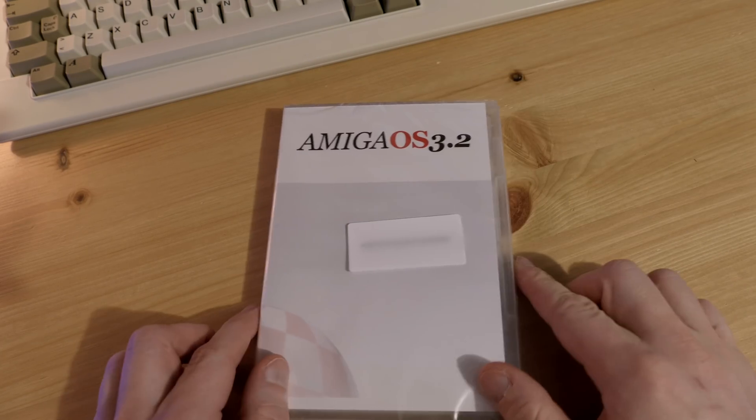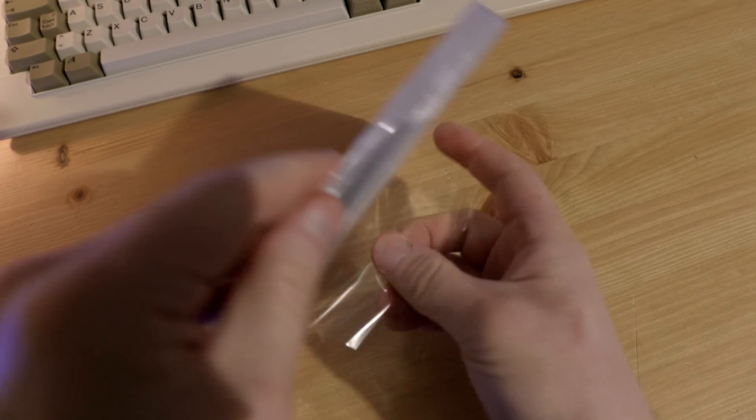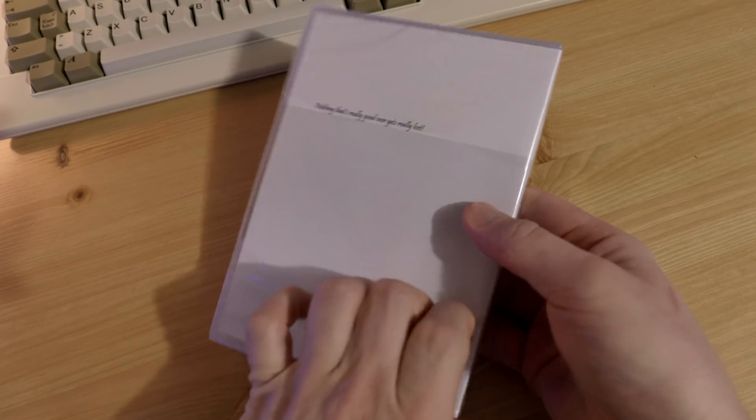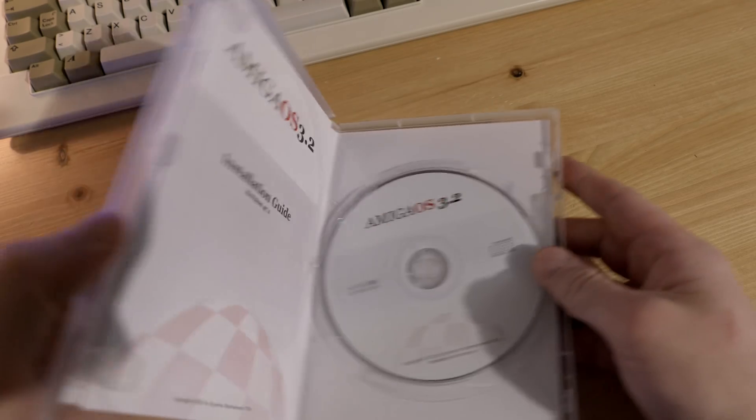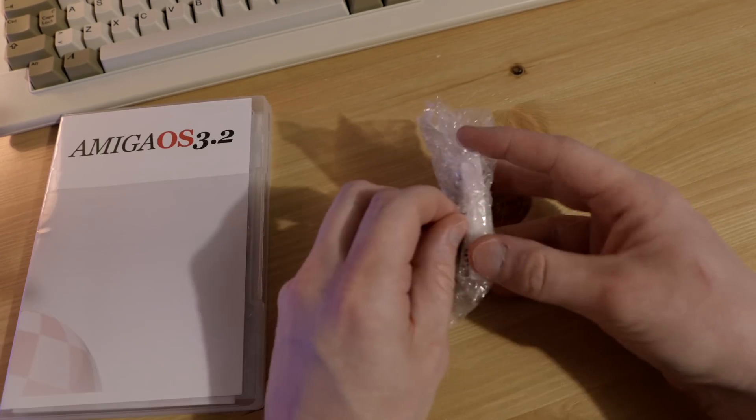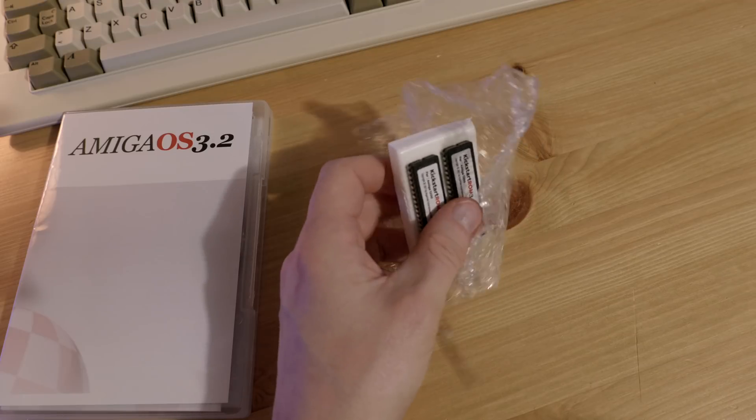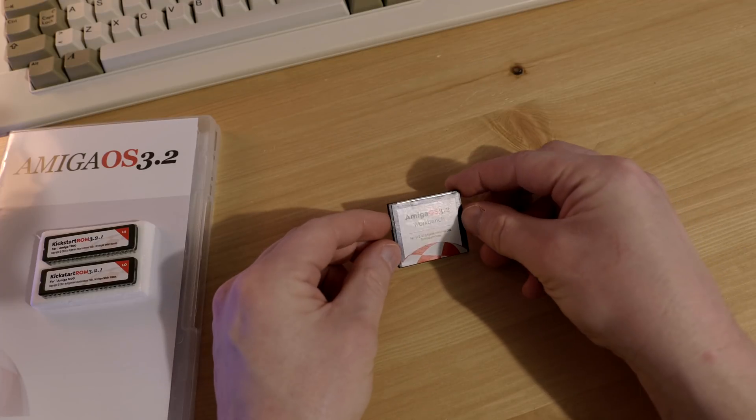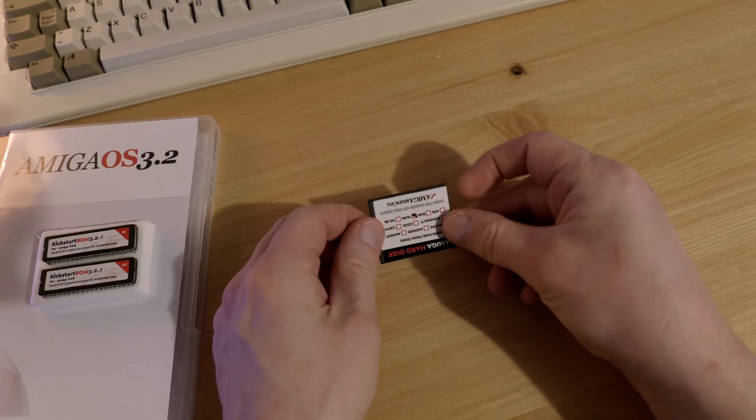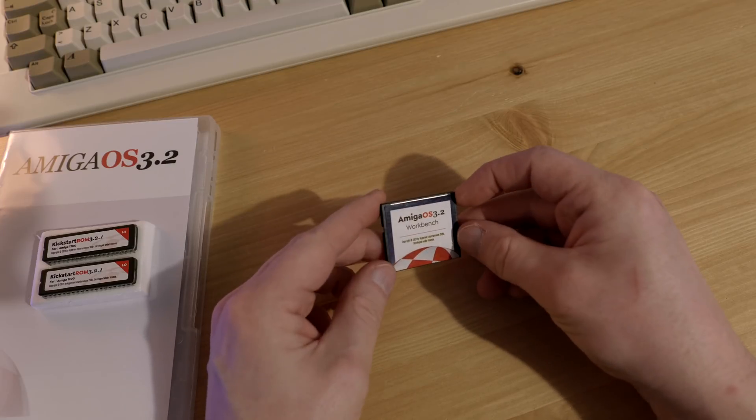And what better way to start from scratch than to use the newly released Amiga OS 3.2. So I went ahead and ordered a copy from amigastore.eu, including new ROM chips and a pre-installed CF card. But before I get into that, let's take a look at some hardware upgrades.